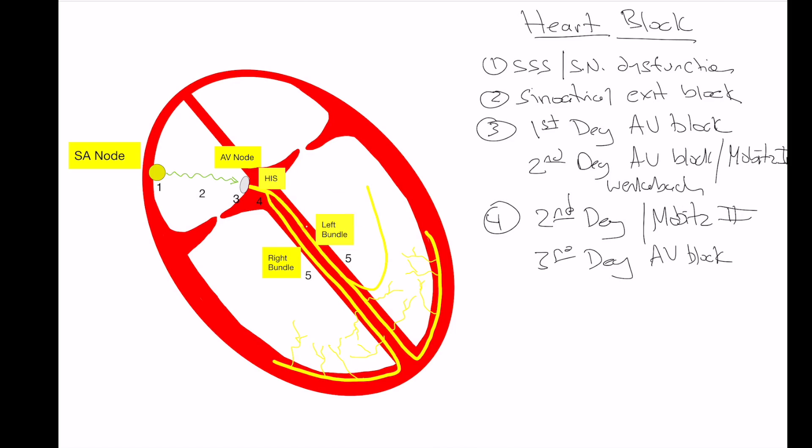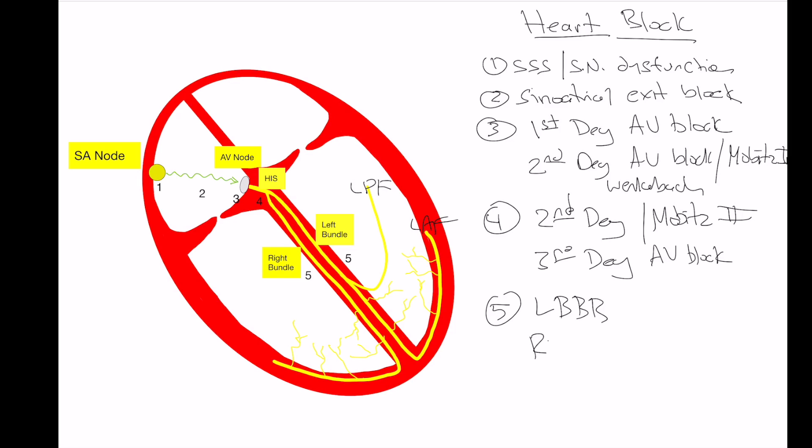Down here in the bundles, normal conduction should go equally down the left bundle and its various fascicles. There is the left posterior fascicle here and the left anterior fascicle here. And of course, the right bundle, which has its own fascicle and conduction should go down equally down both pathways to cause uniform depolarization. There can be block in any of these bundles individually, and that can lead to either a left bundle branch block or a right bundle branch block. The left bundle can also have block within each fascicle, causing the left anterior fascicular block or a left posterior fascicular block.